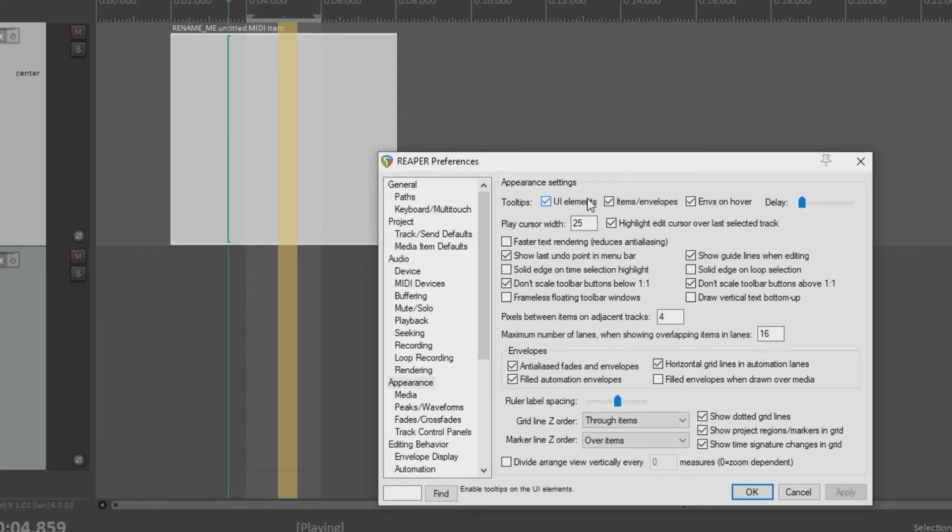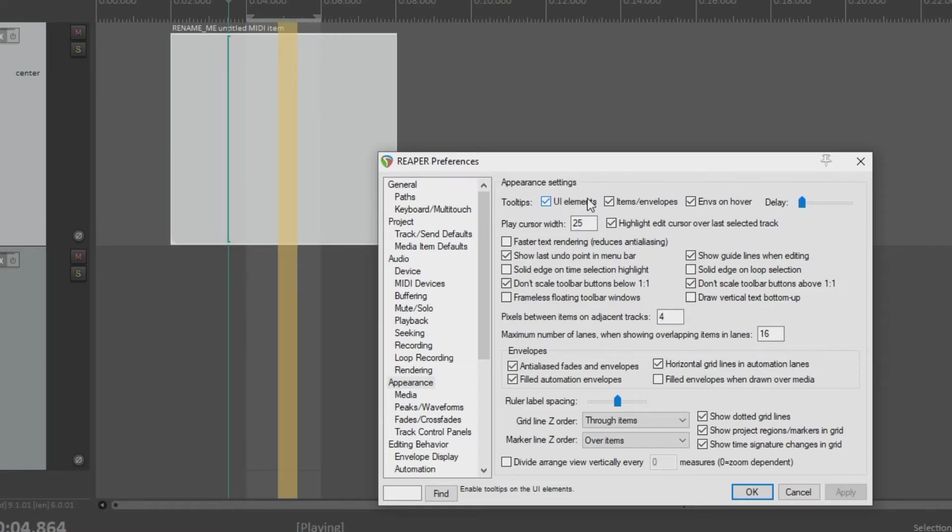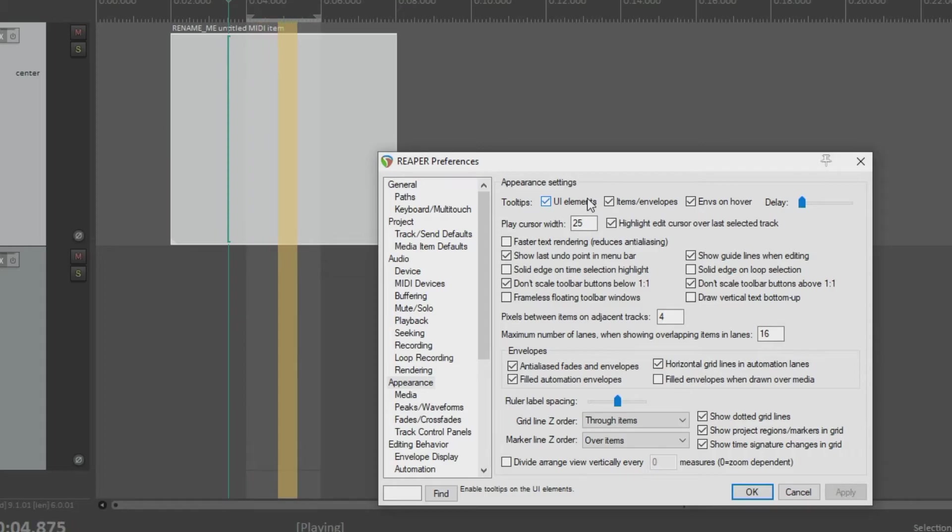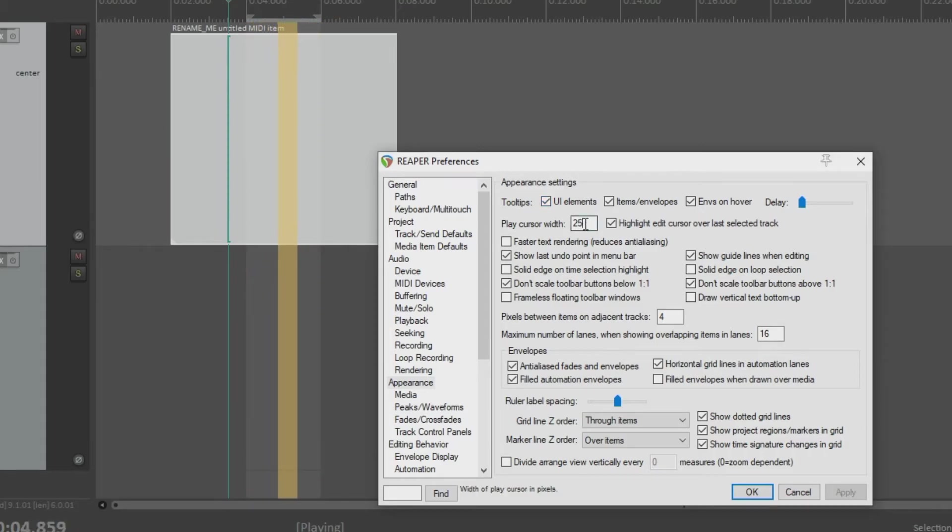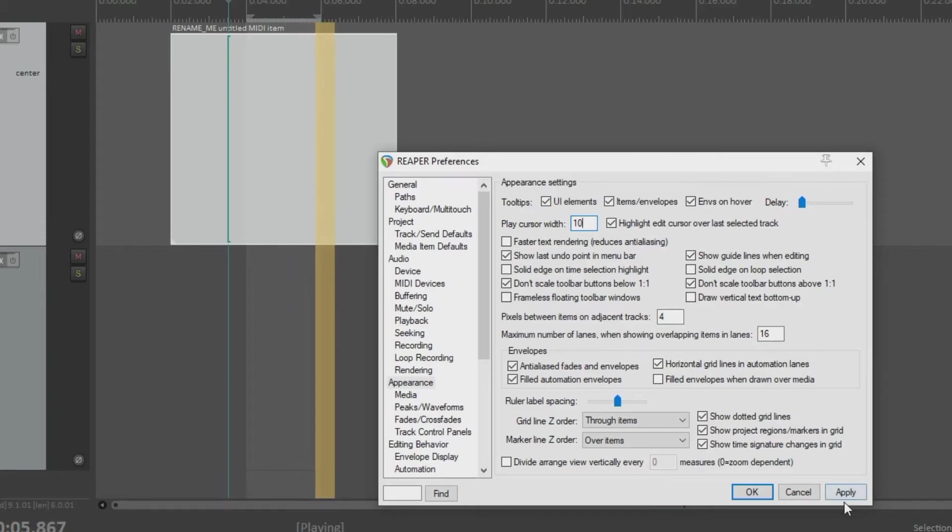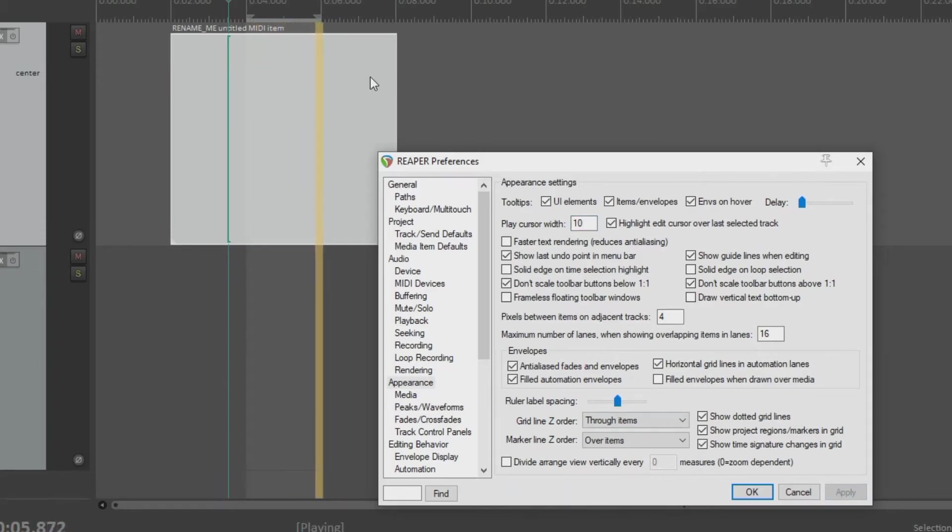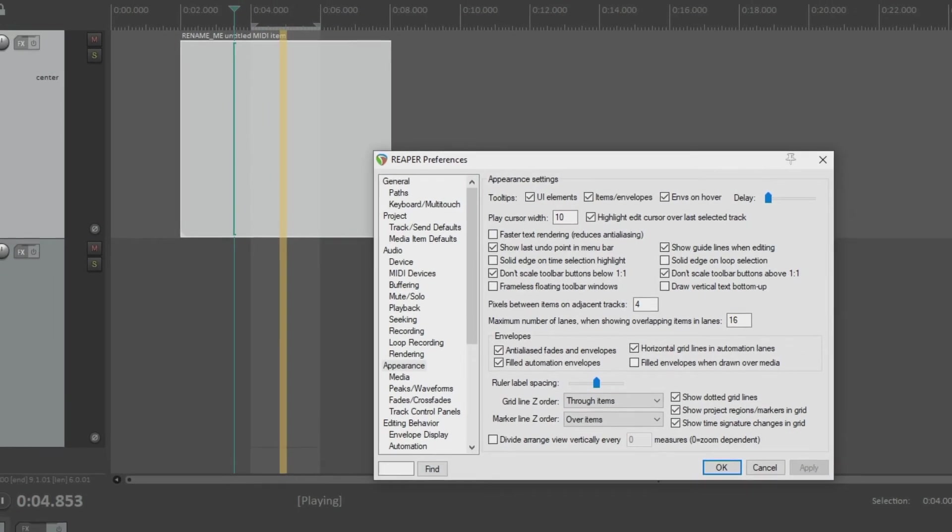And also markers and regions and anything that has to do with a cursor or play cursor, especially. So let's, for the purposes of this video, knock it down to say 10. And now let's talk about its color.